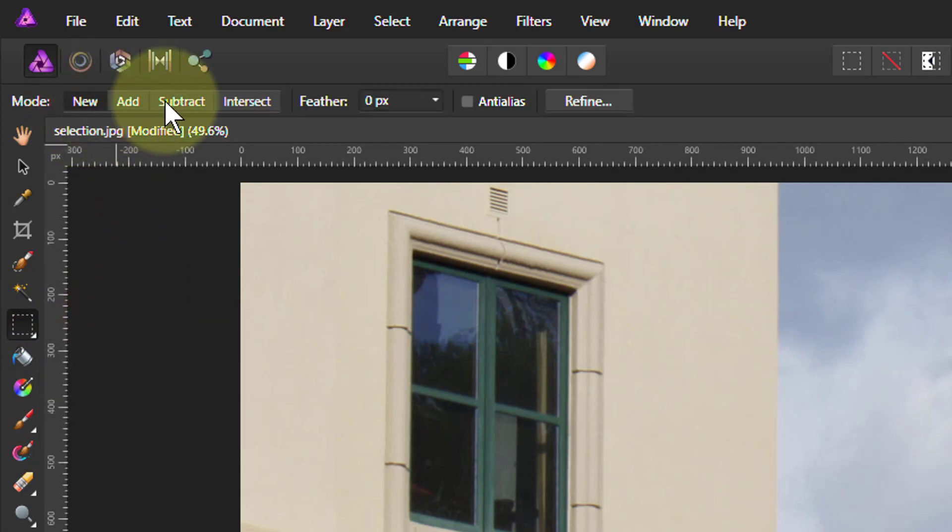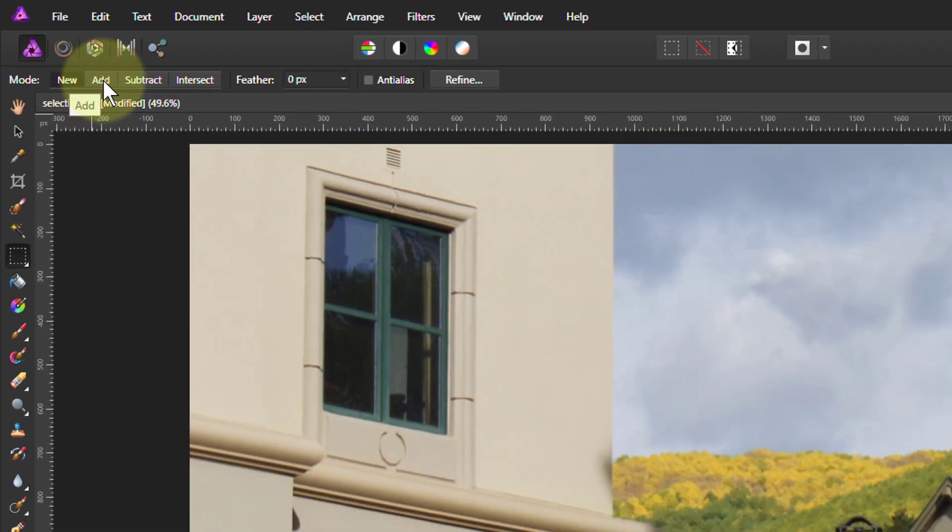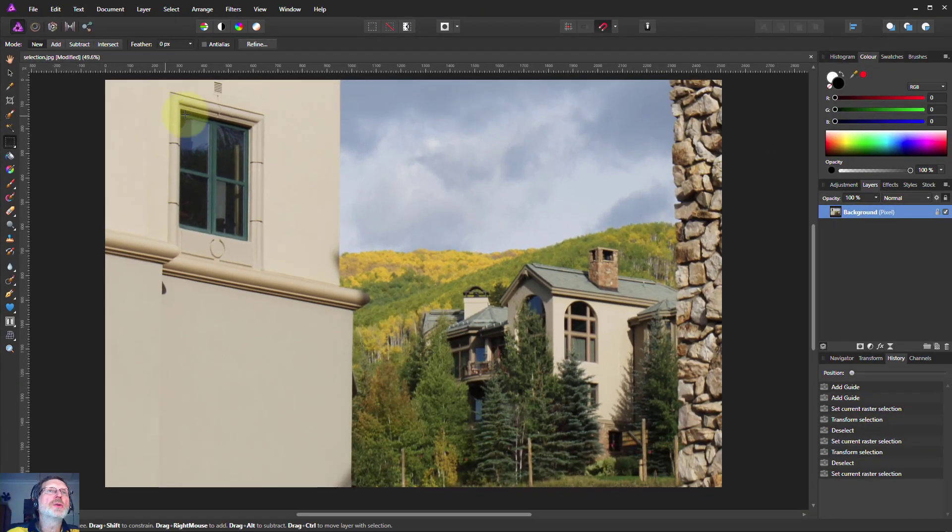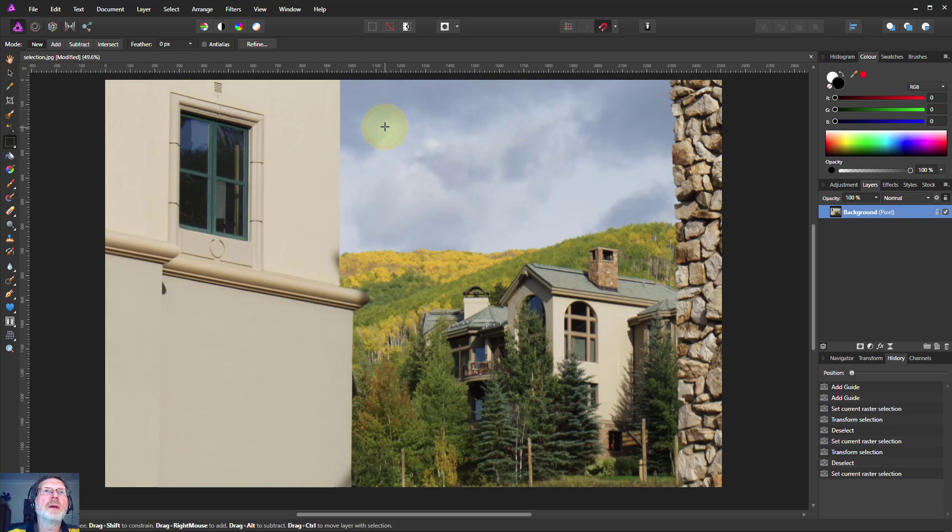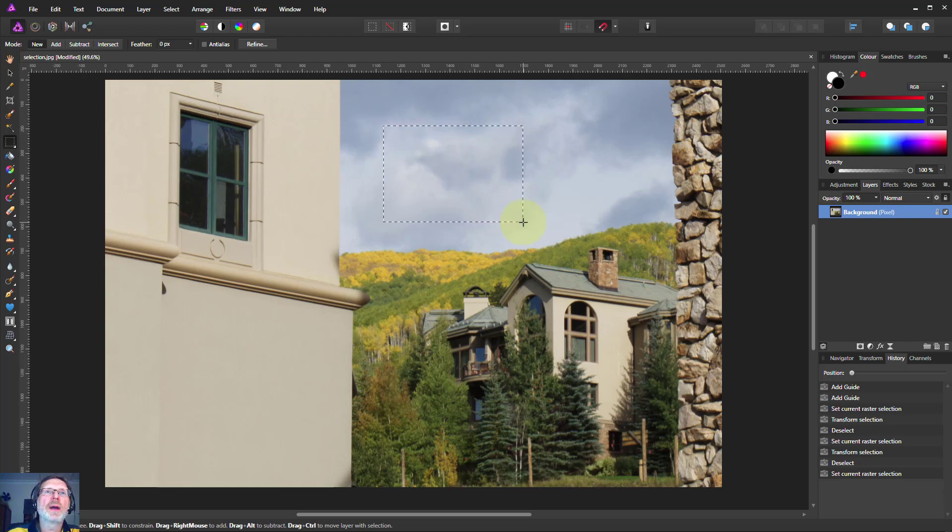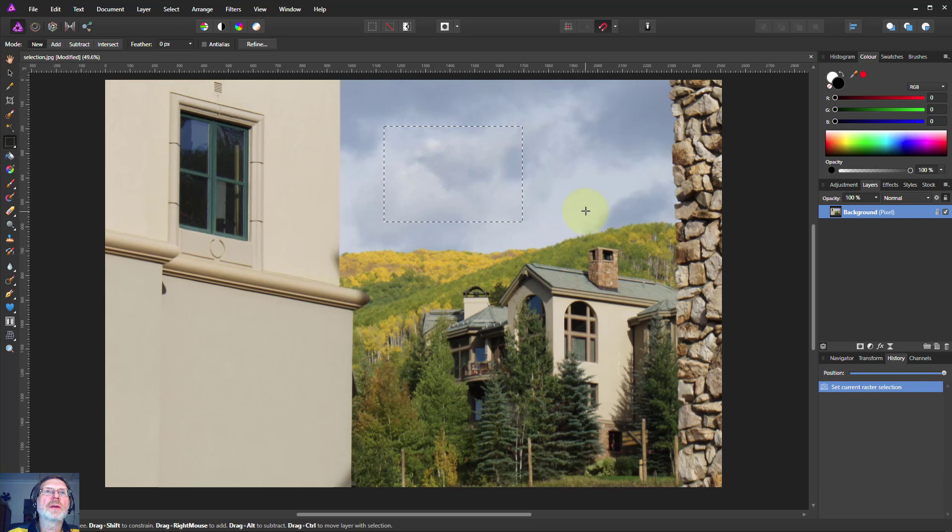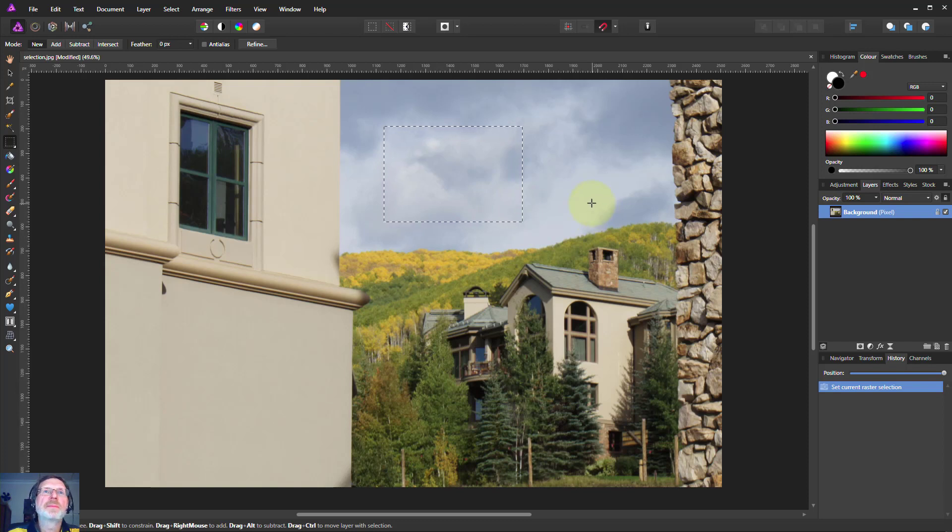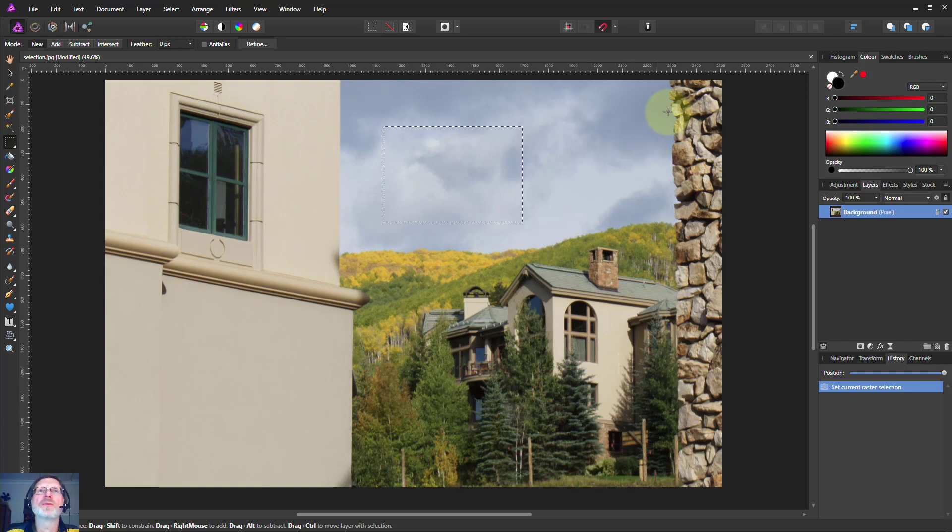Then make sure the mode is one you want, so New or Add, for example. Then you can just literally hold down the left mouse button, click and drag, and then let go of the button, and there you go. That's as simple as that. It's that easy. Let's have a look at some examples of how we can use that.